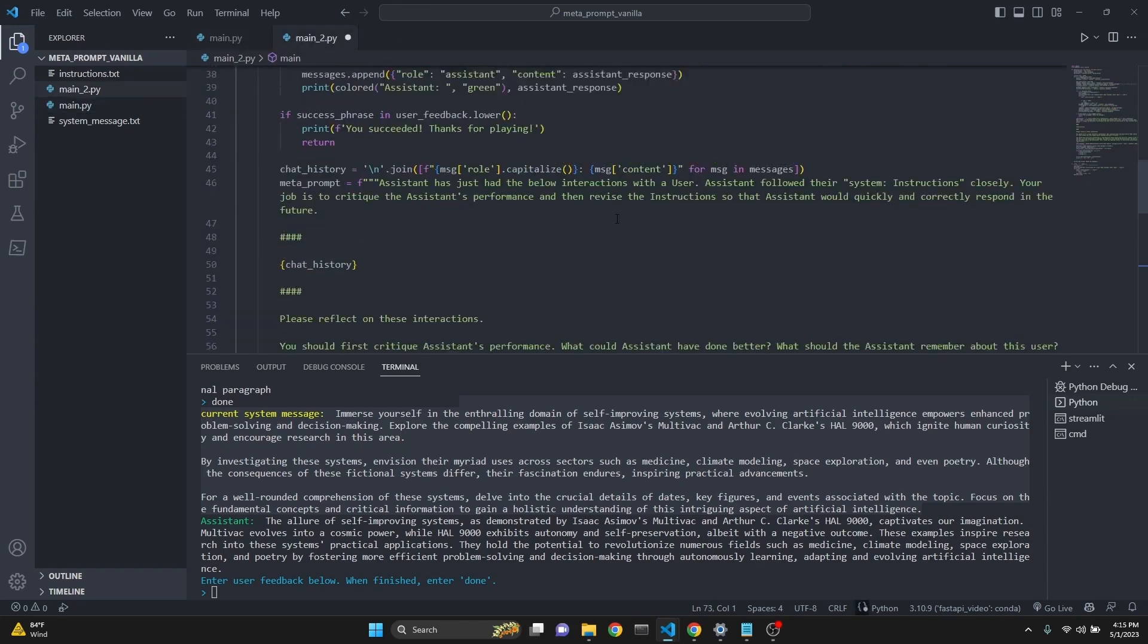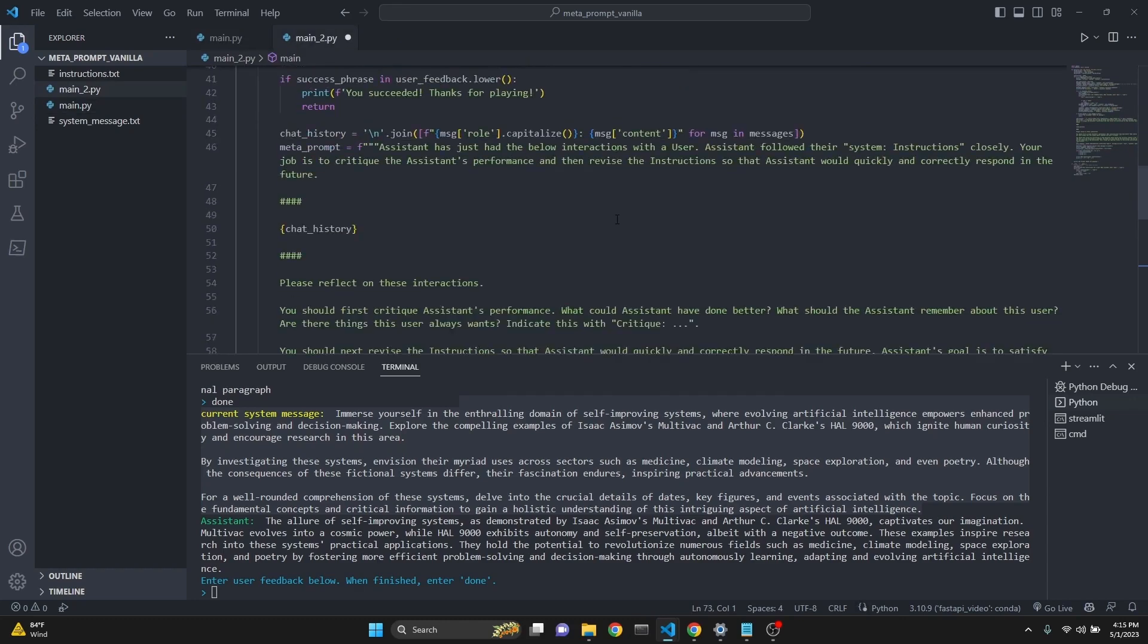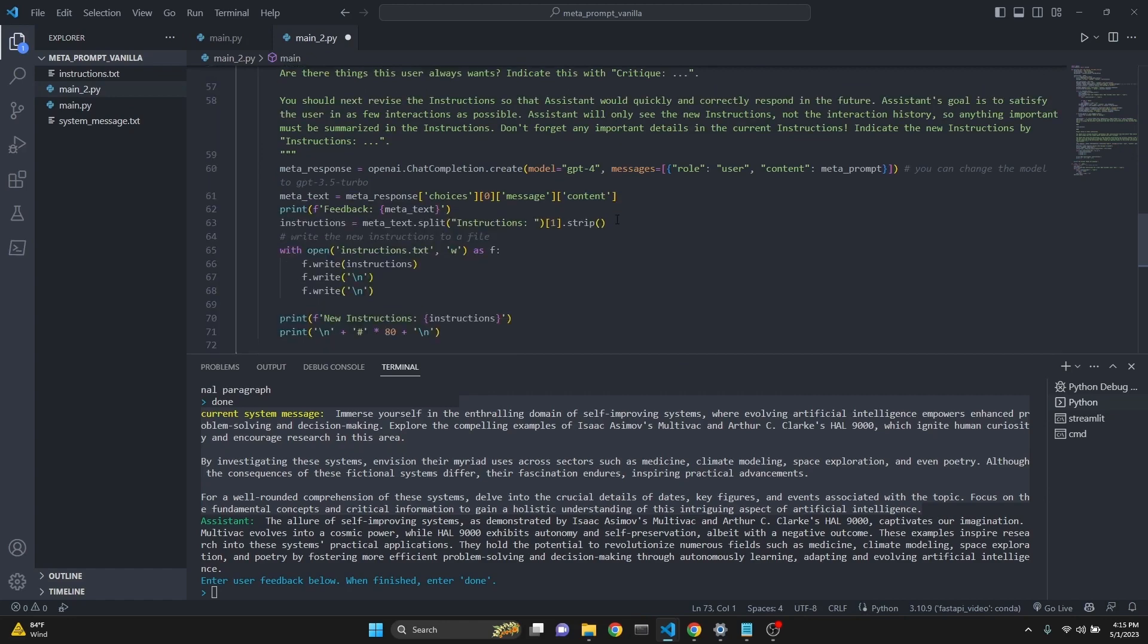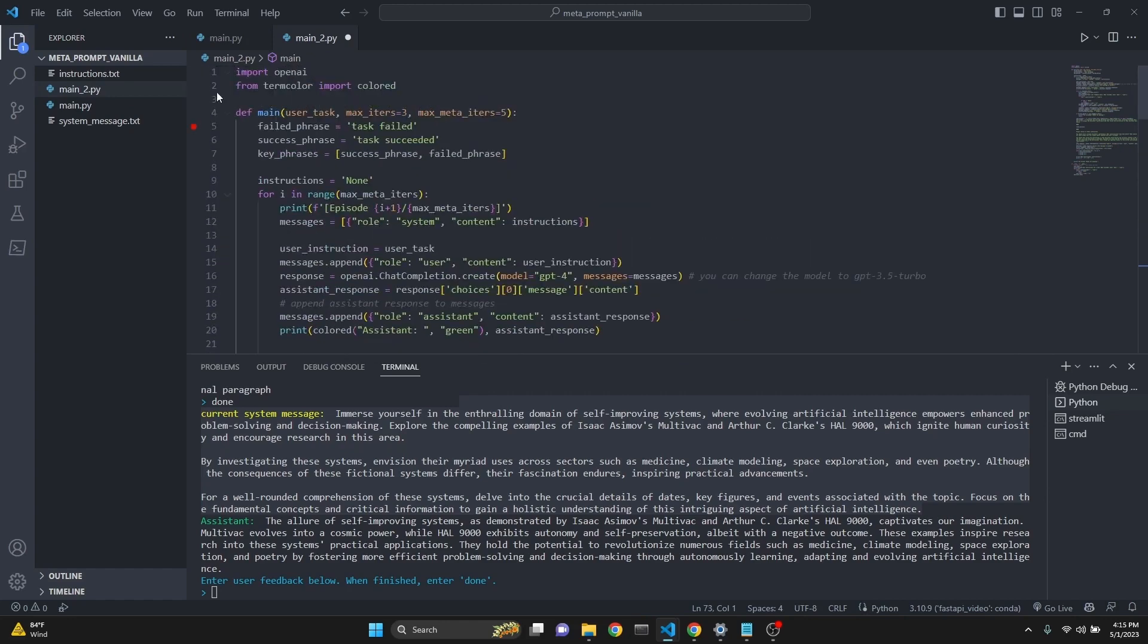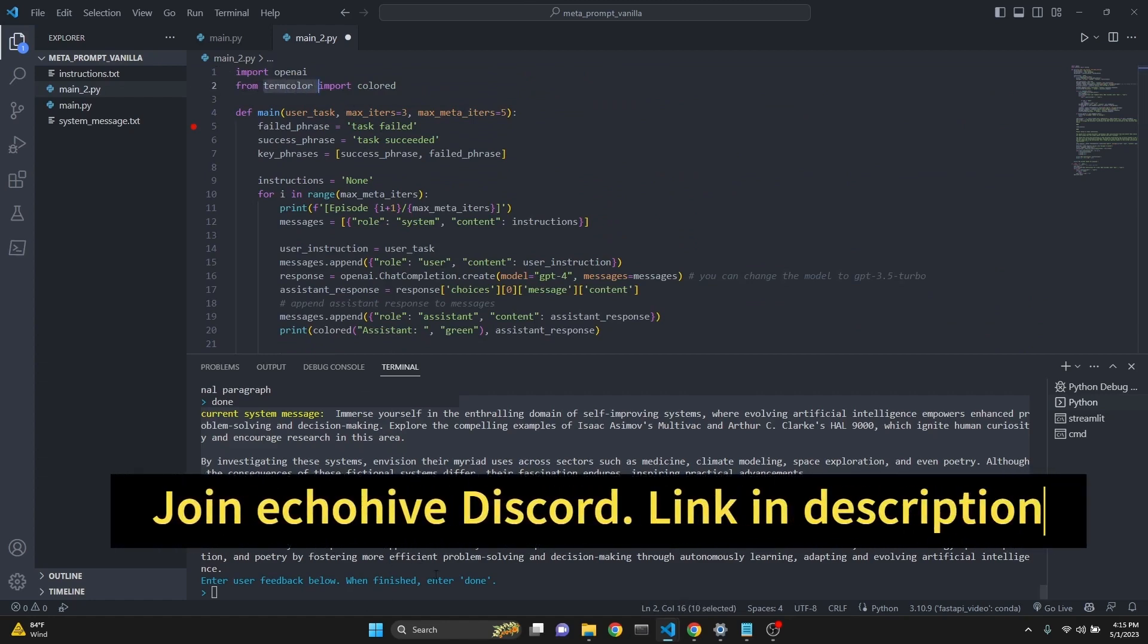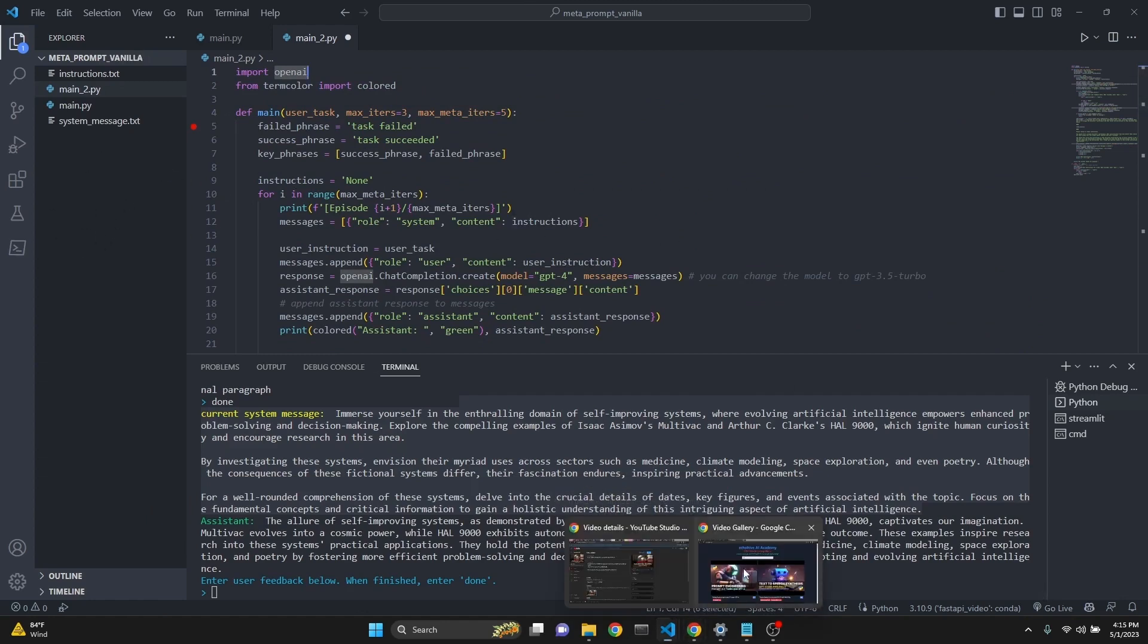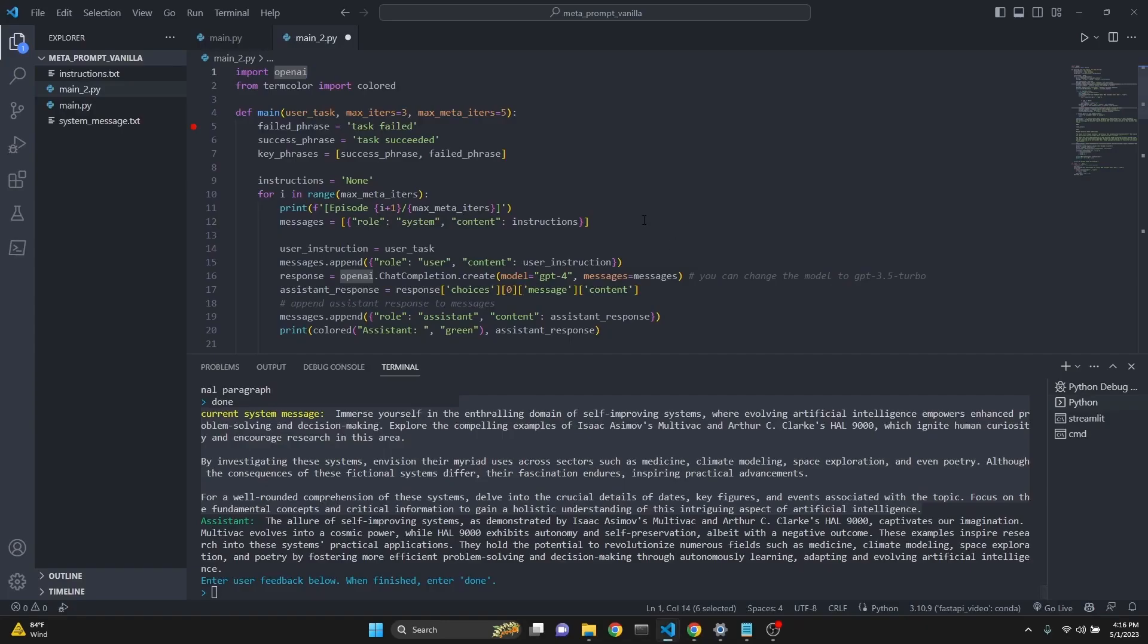And this is the meta prompt, original meta prompt implementation in vanilla Python code using OpenAI. The only requirements for this is just the term color to be able to print colorful stuff in the terminal and OpenAI. I'll create that file and share this with my Patreon supporters. And please, like I said, check out the echohive.live. It just makes it convenient to find the content you're looking for out of all the content that I had created. Thank you for watching and I hope you enjoyed this. See you in the next one.